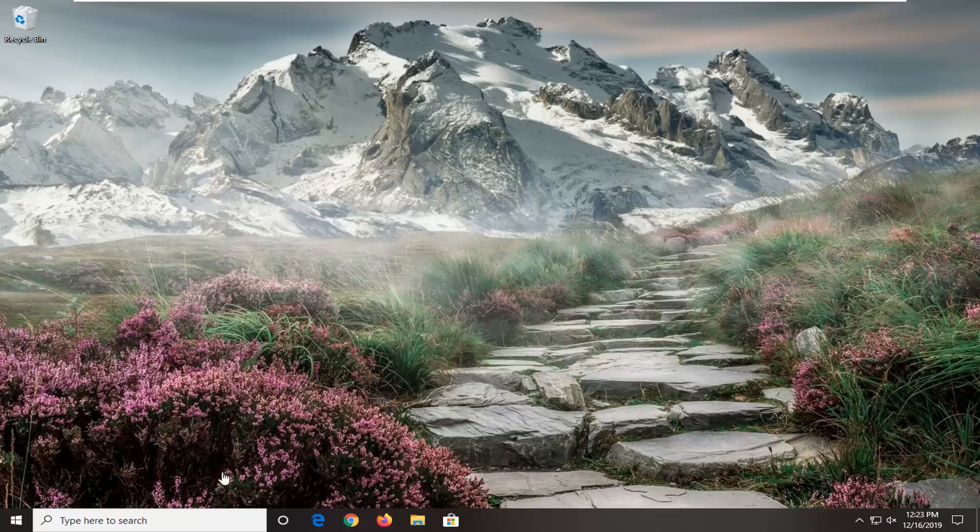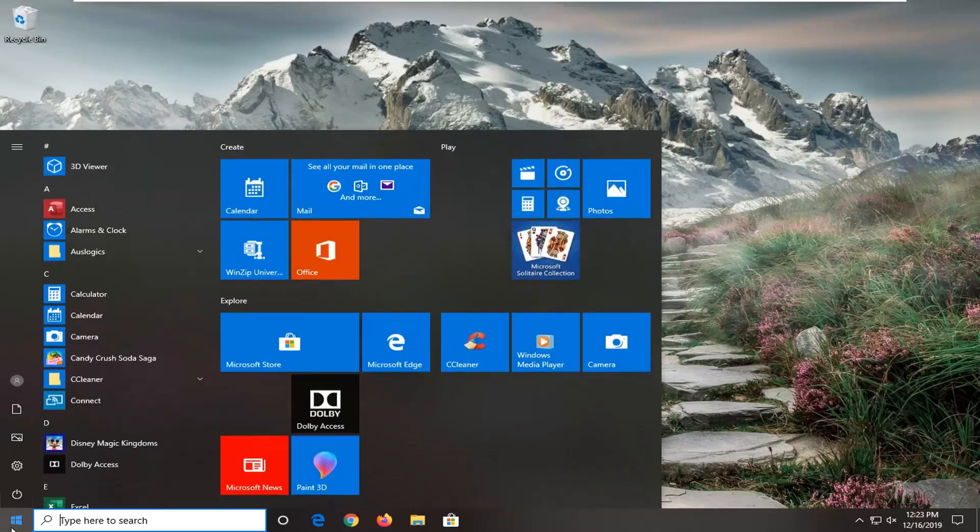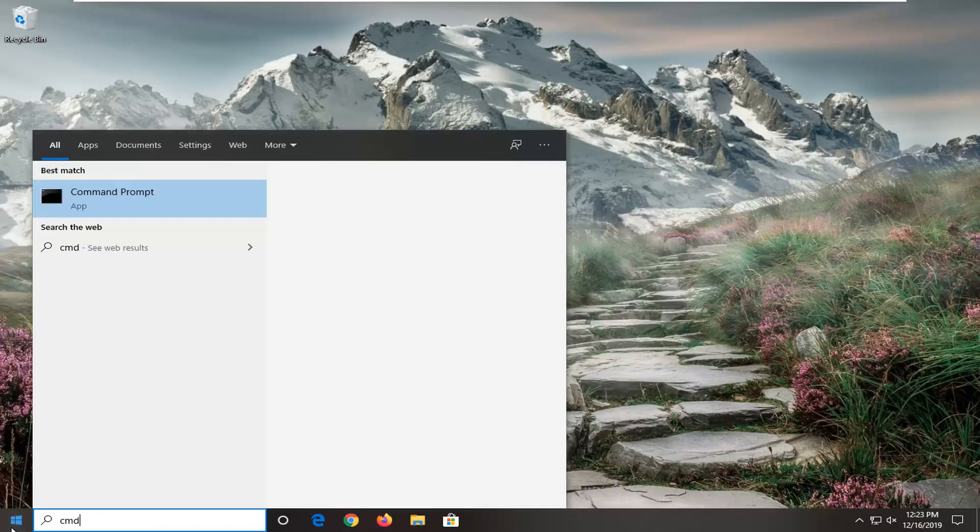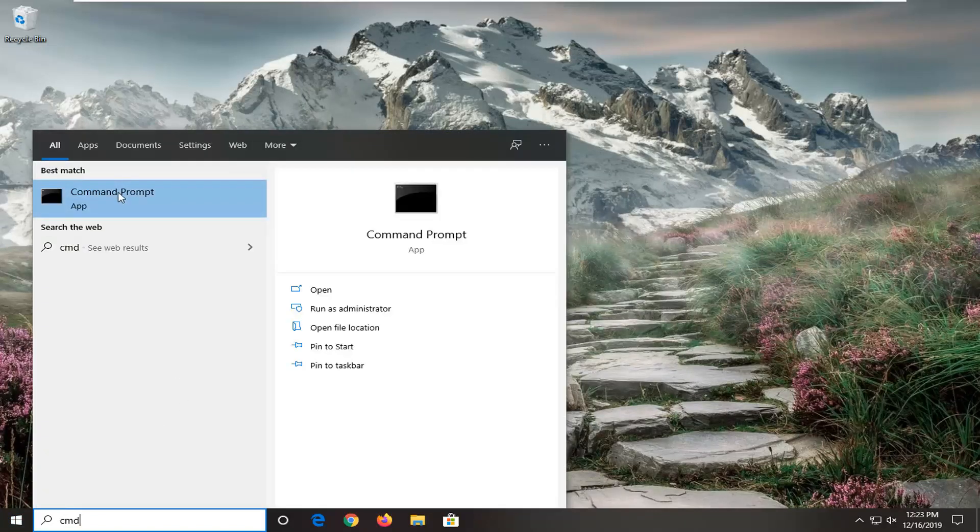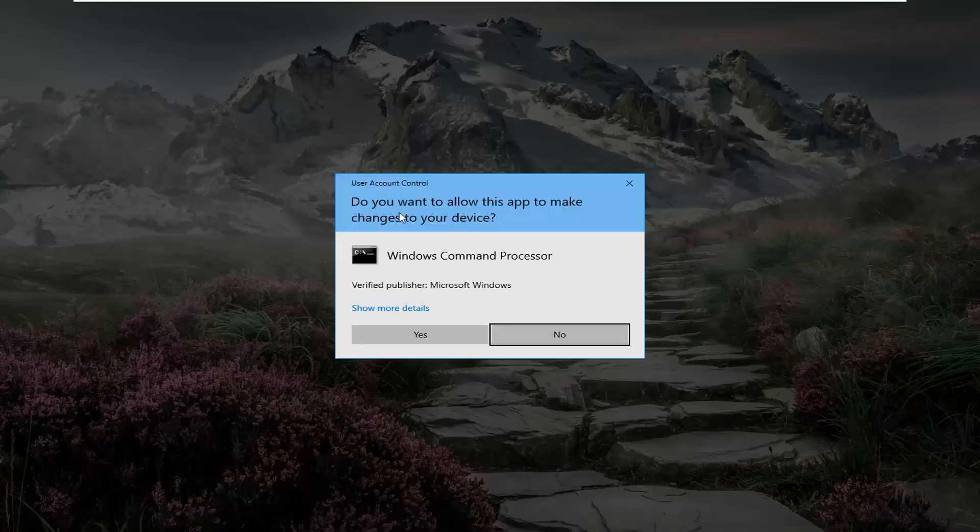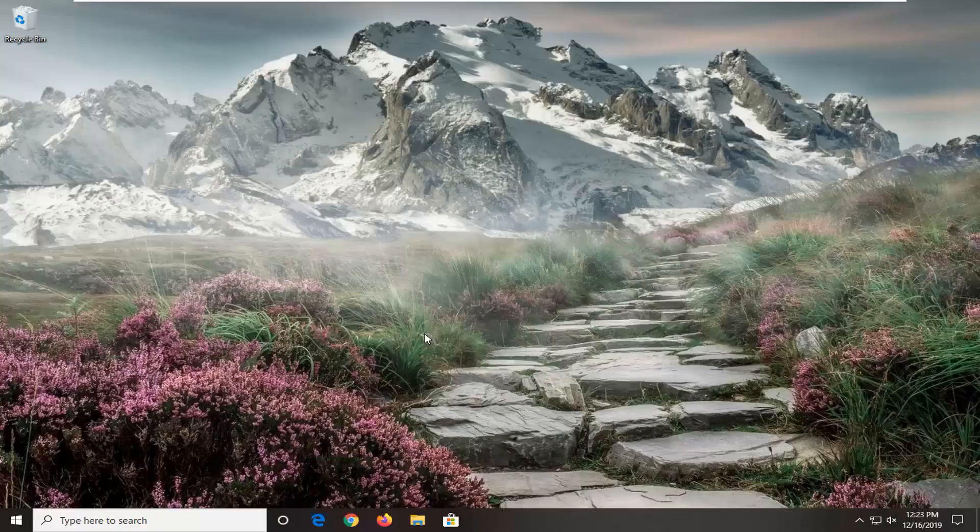So we're going to start off by opening up the start menu, type in CMD, best match should come back with command prompt. You want to go ahead and right click on that, and then select run as administrator. If you receive a user account control prompt, go ahead and select yes.